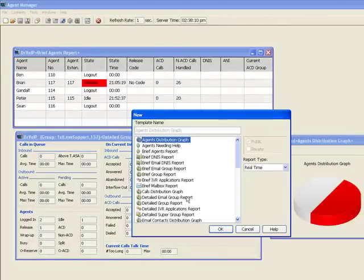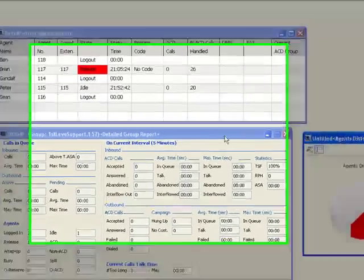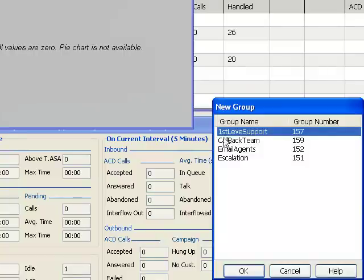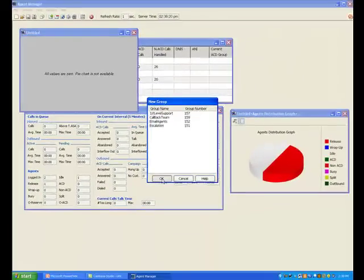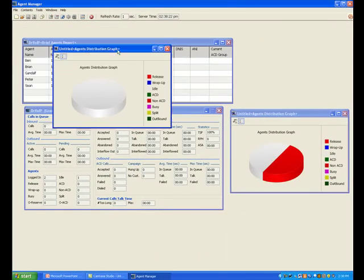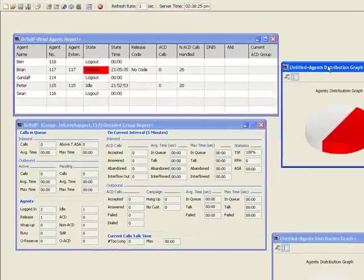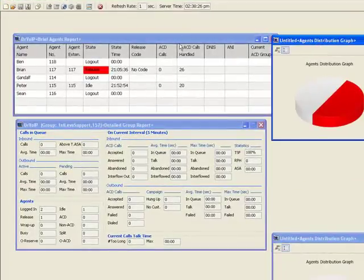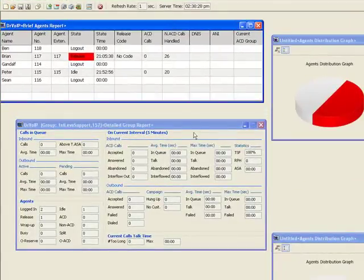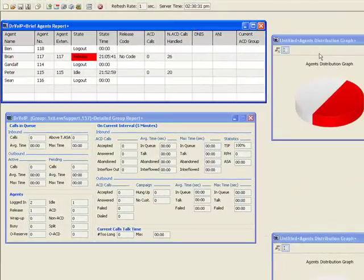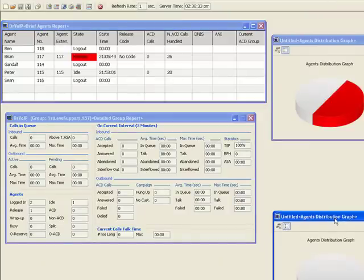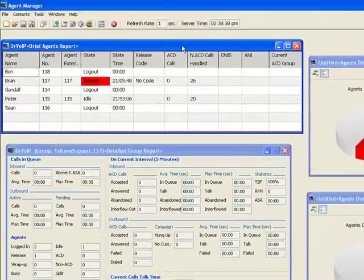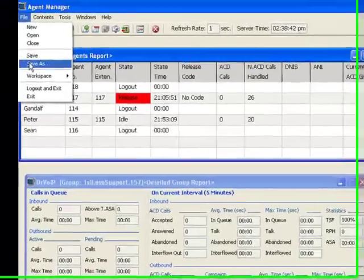So to agent distribution graph again, but this time I may want to select a different group to monitor. So these tools are available in the agent monitoring section of the contact center. And you will need to have either supervisor privileges or monitoring privileges when you log in. You can also declare the workspace to be included. You can save these reports.